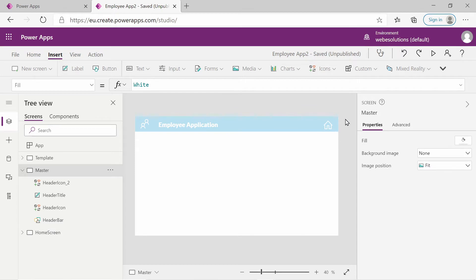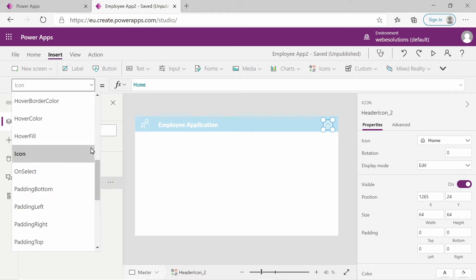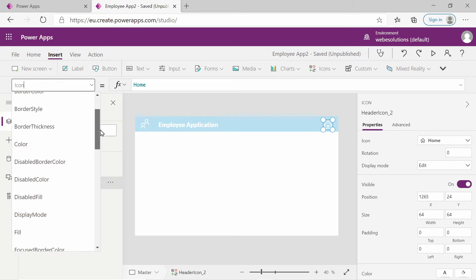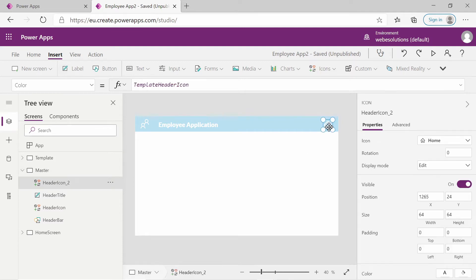Any of those ways is fine. We also need to check the color. The color of the icon is getting its value from the template header icon. So if we change the color of the template header icon, this icon and the text will also be changed when updated in our template. It's an easy way to keep everything consistent and reduce effort.